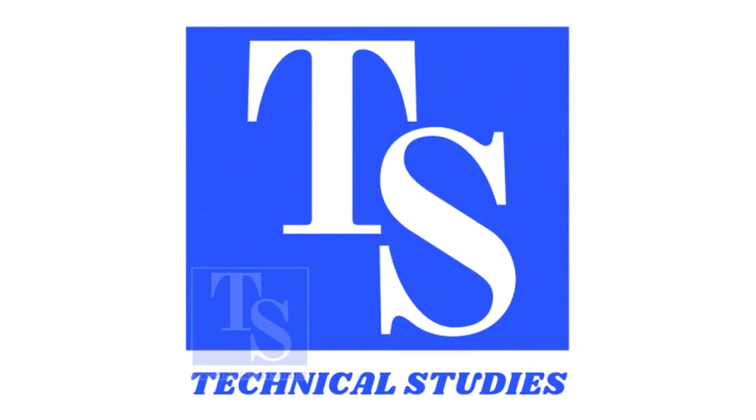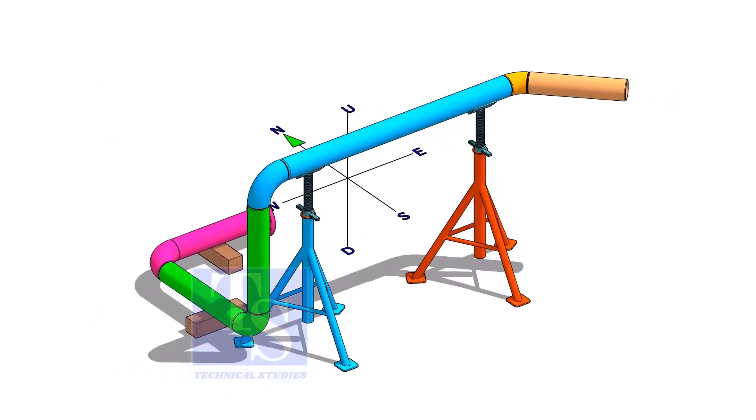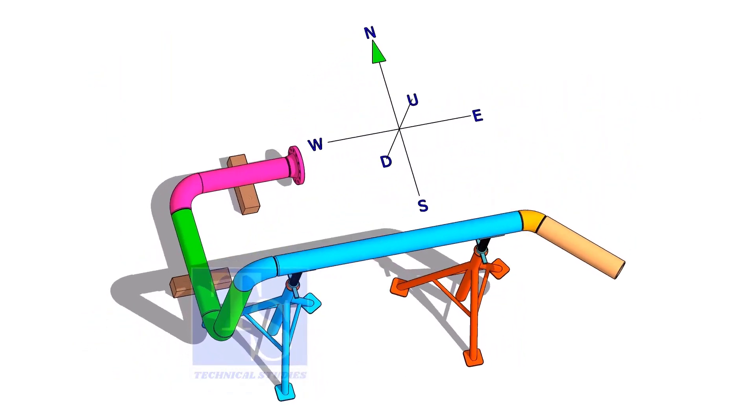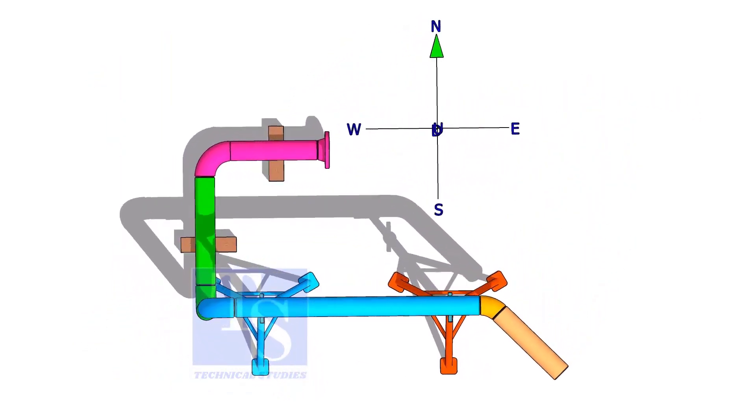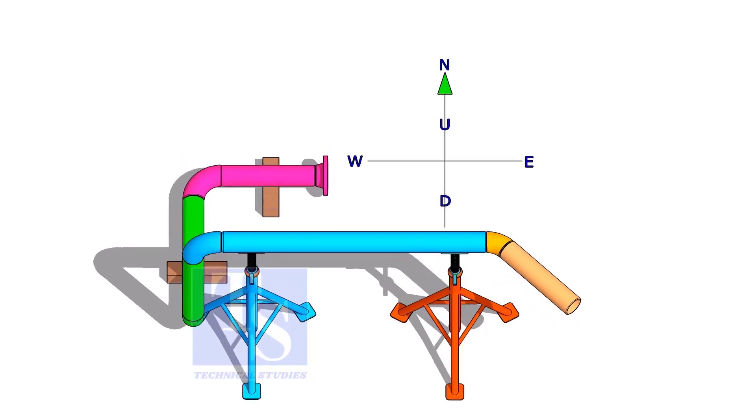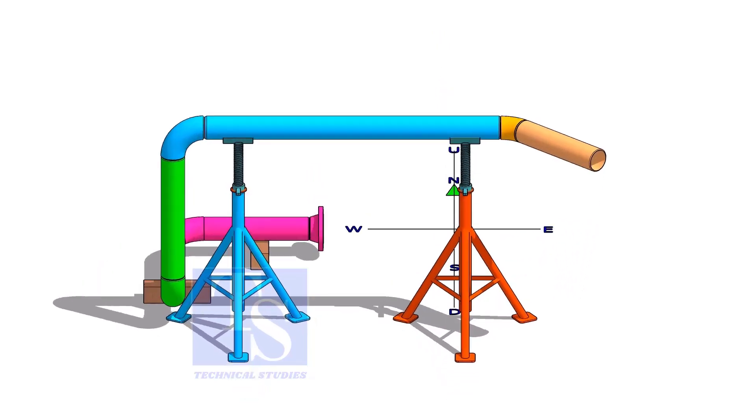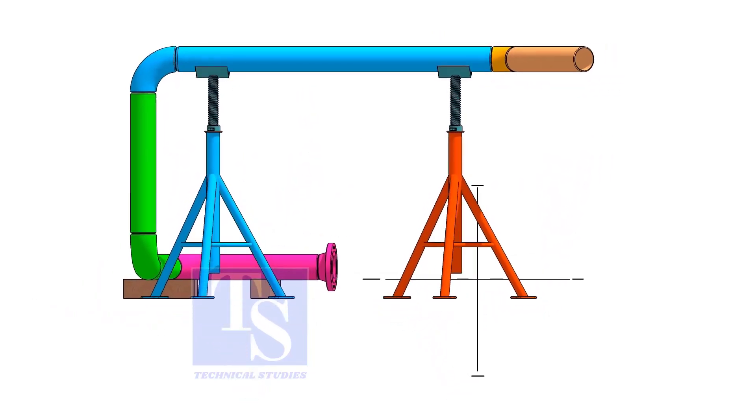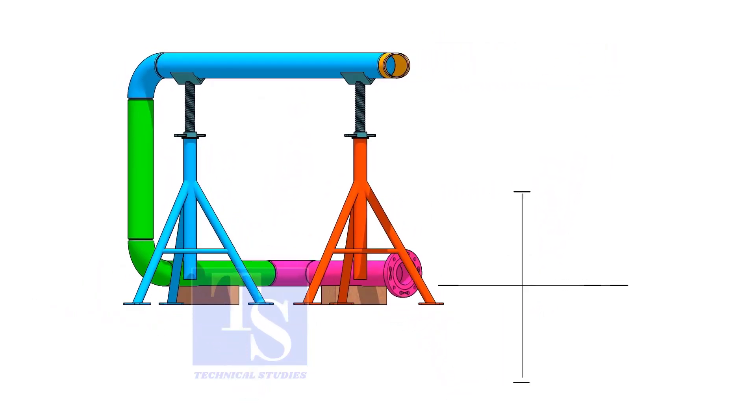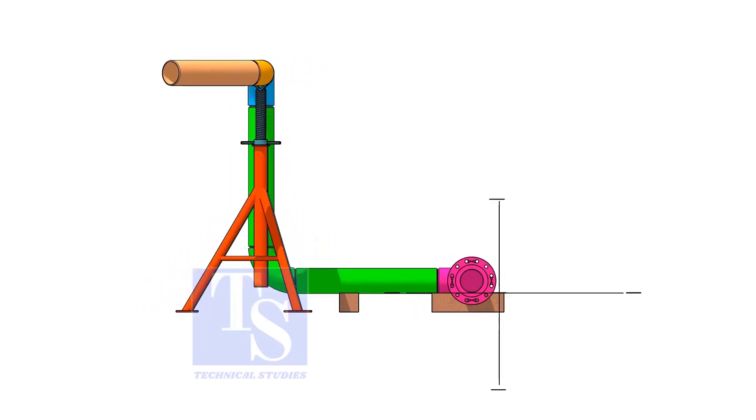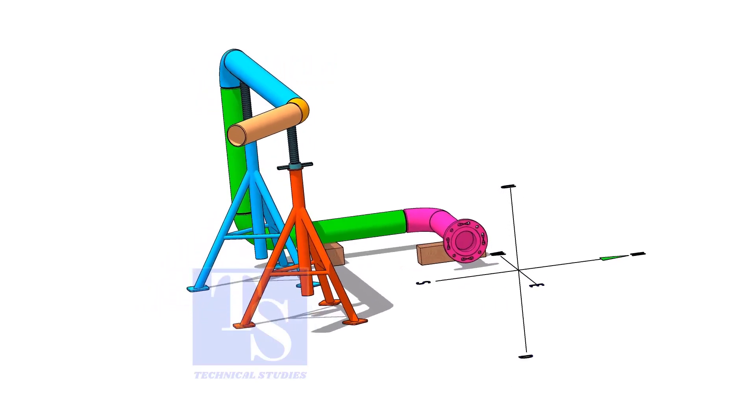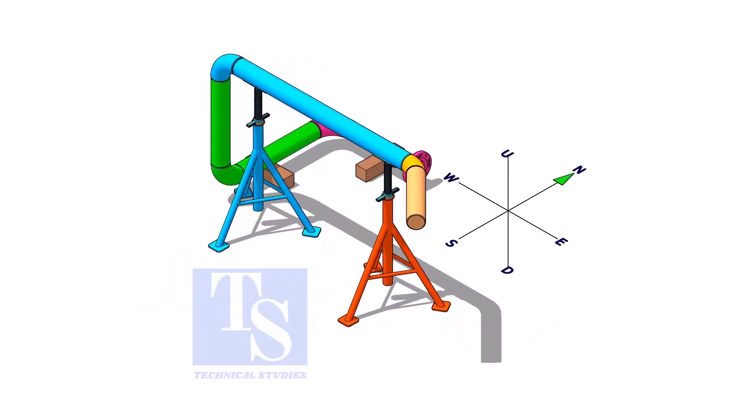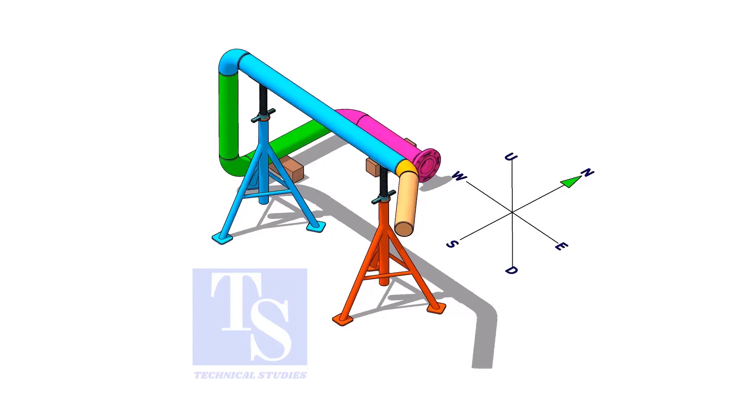Welcome to Technical Studies. In this video, we will discuss the basic sequence, methods, precautions, and procedures of piping prefabrication.